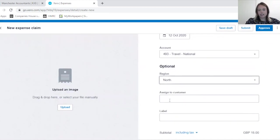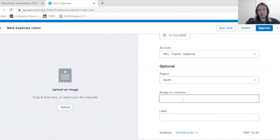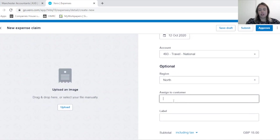This section here, which is also optional, it may be that the expense claim that's being submitted actually needs to be assigned to a customer, so the expenditure was incurred on behalf of the customer.